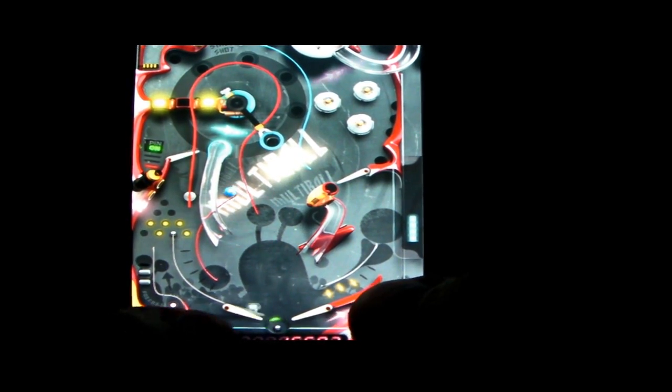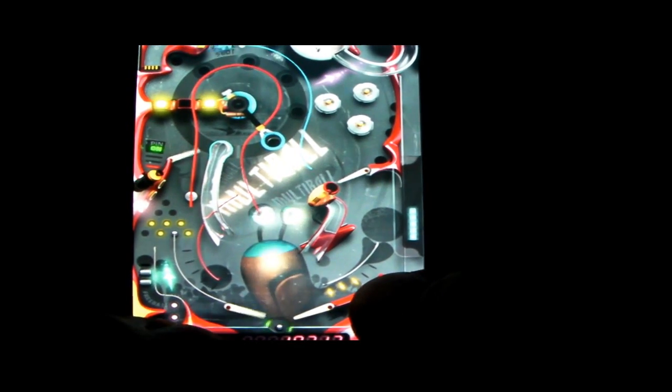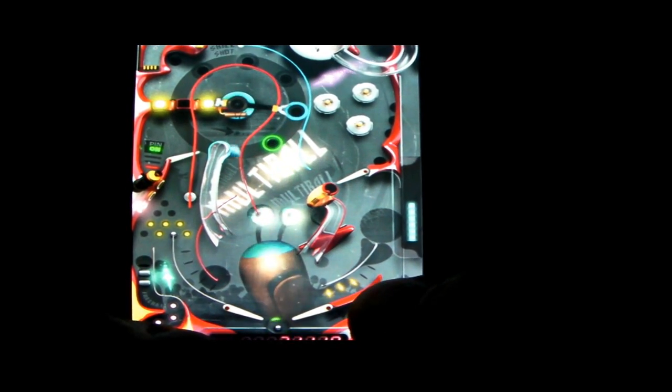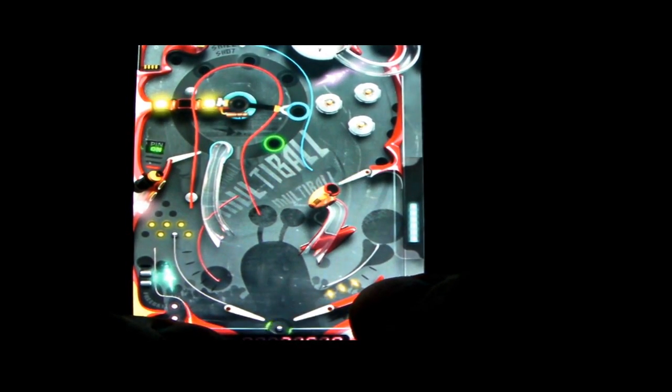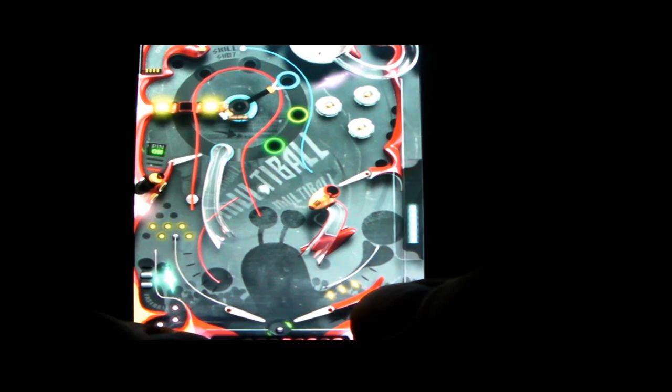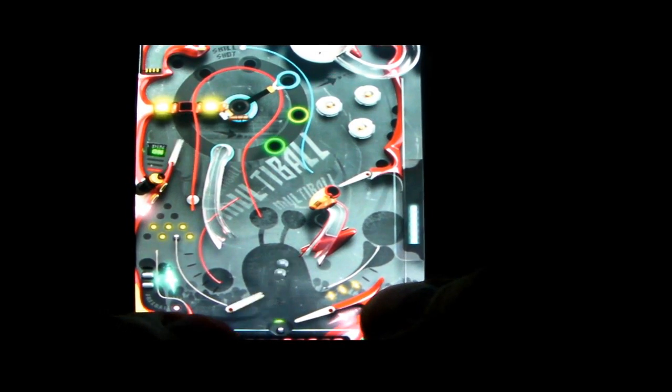So it gets pretty crazy here once you get your second ball deployed, because now you're trying to keep track of two balls and trying to keep them both in play.